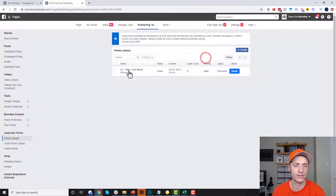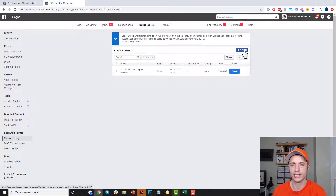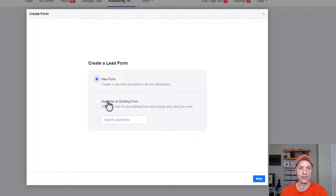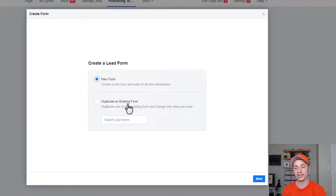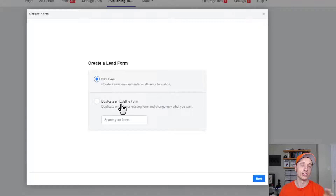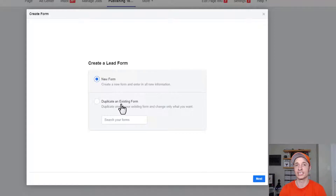Here's where you'll see all of your created forms. To create a new one, hit Create. More than likely you want to create a new form, however you could also duplicate an existing form and make changes to it. One thing to note about lead forms is once you've published the lead form, it's set in stone — you can't go back and edit a published lead form. So you'll have to duplicate the form, make changes in the duplicated form, and save that new form to use for your advertising.